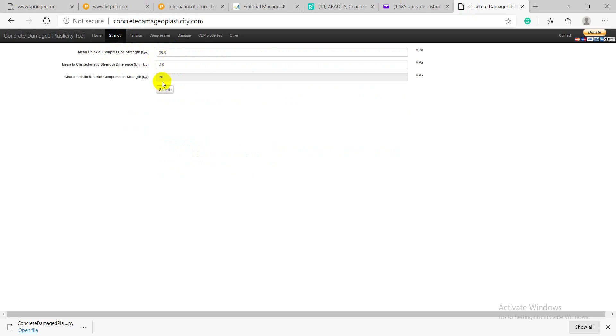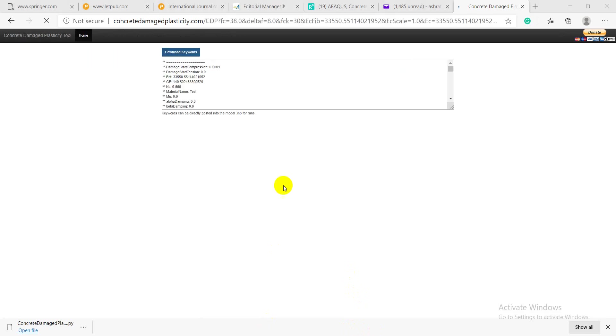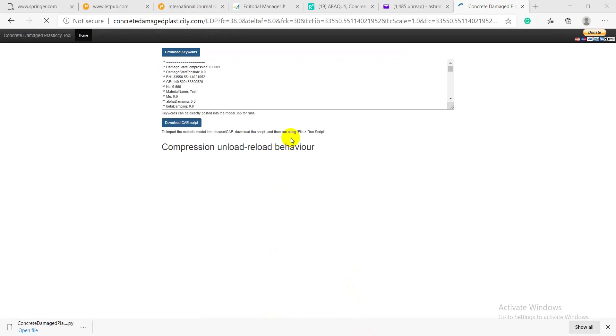Then you submit it and the website will calculate all the properties, all the parameters you need to define the concrete material inside the Abacus program.